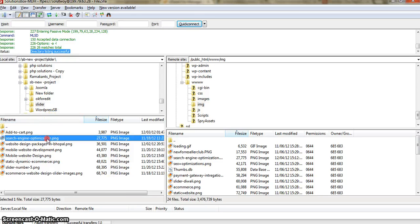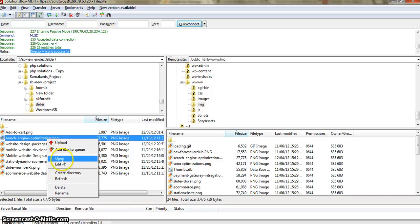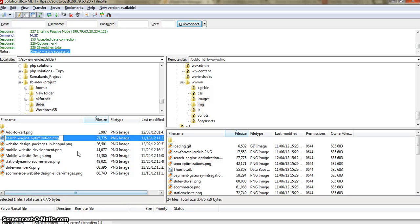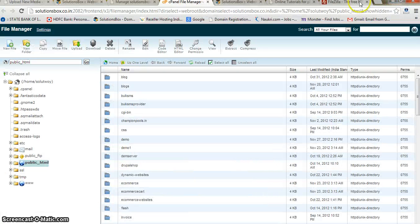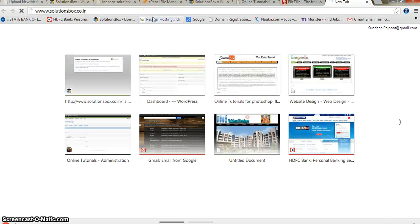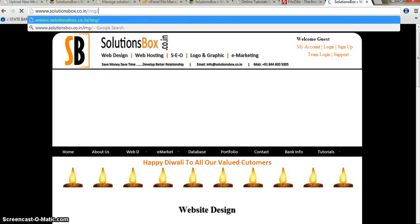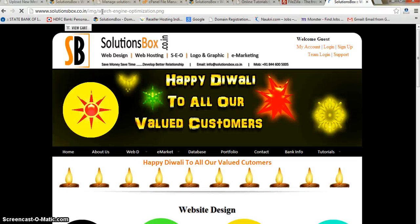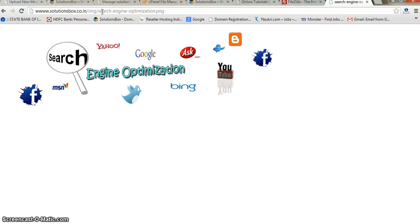I will quickly grab the image path and go to the browser. I will open my website www.solutionbox.co.in, and since it is inside my img folder I will type the img folder path and then the image name — and you can see the image is there. That's how you can use FTP. It's pretty easy.